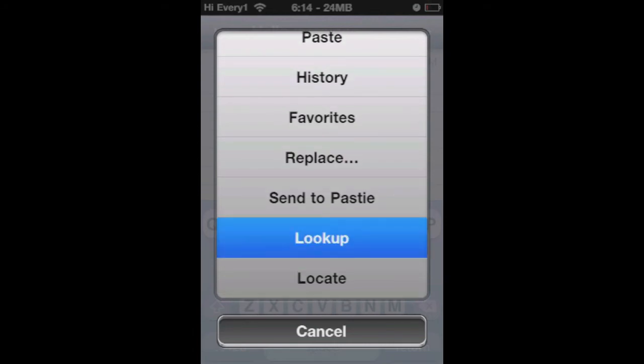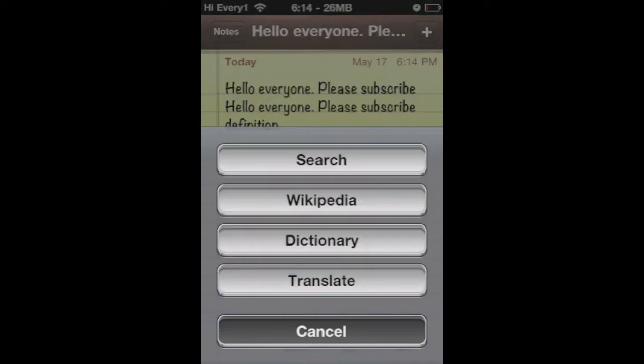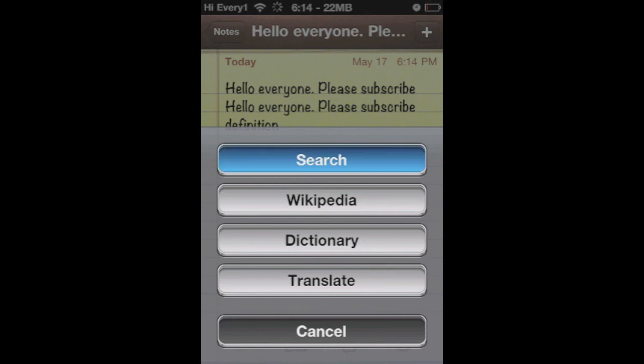Say if you don't know what a word means, you can click Look Up. Then you have four choices: you can translate it, look it up in Dictionary, Wikipedia, or Search. I'll just say Search.